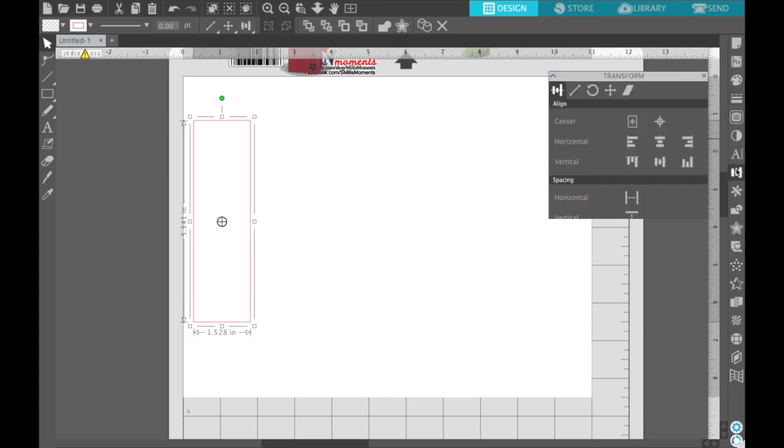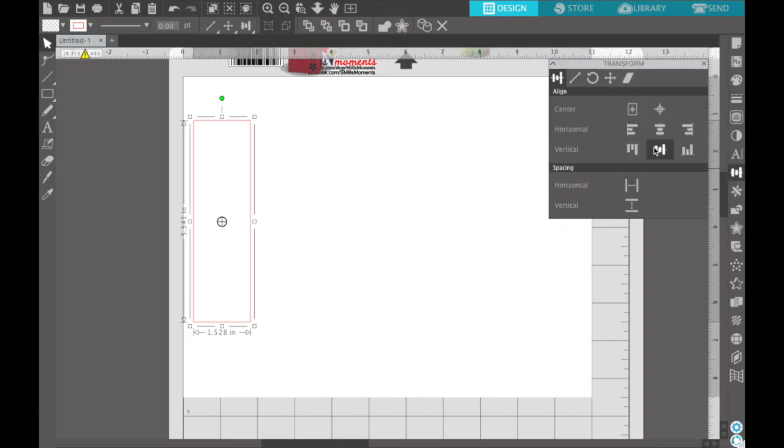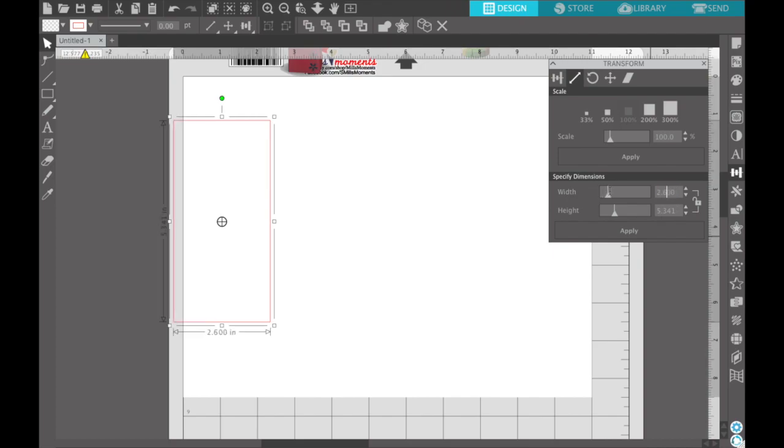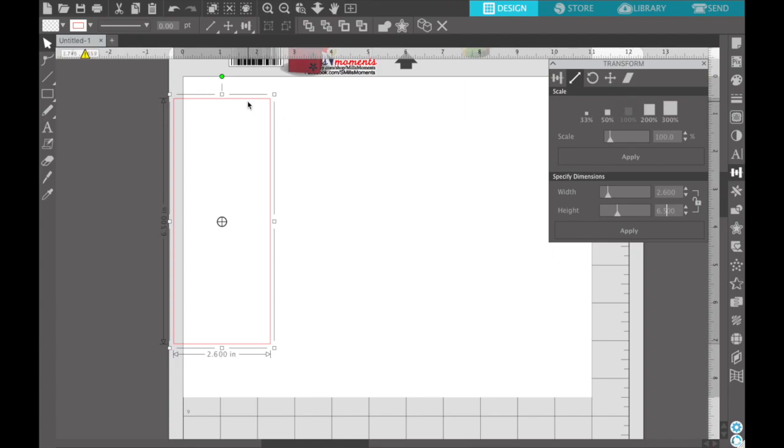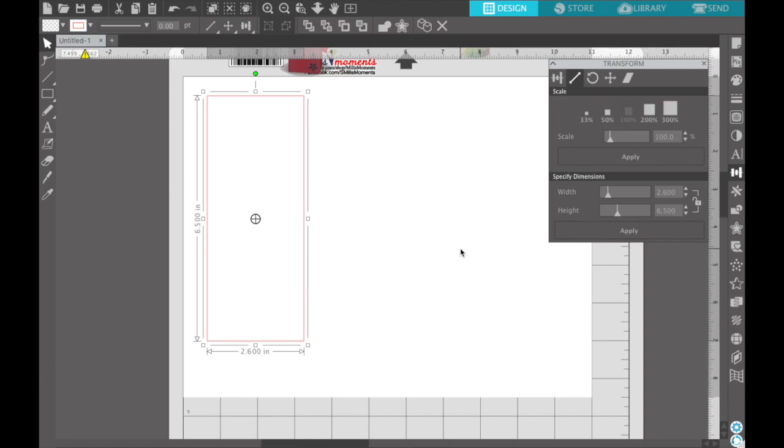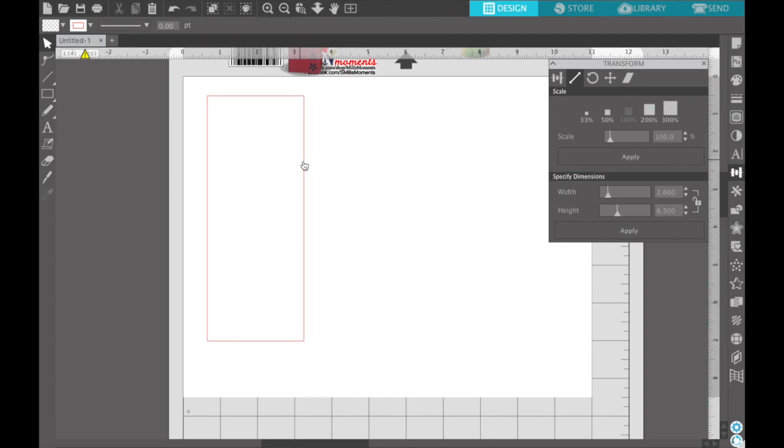Alright, so here's my rectangle. I need to size it to what I like to work with. So for width I do 2.6 and this is for the sides. Okay, so 2.6 on the side and 6.5 for the height. And that is in inches. So we're working in inches today. 2.6 wide, six and a half inches tall.